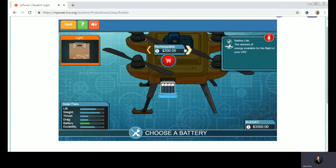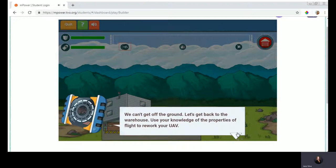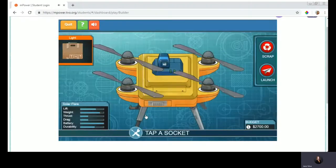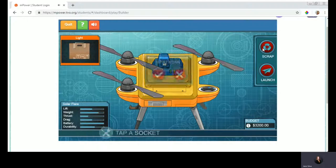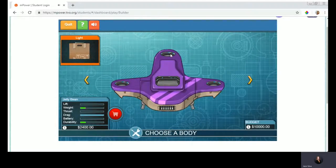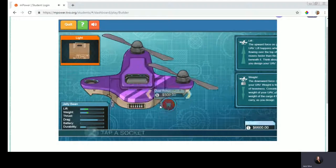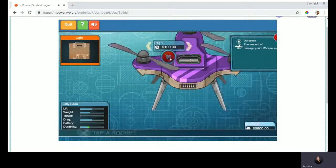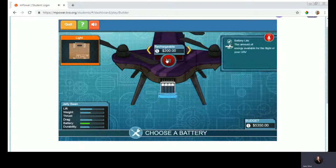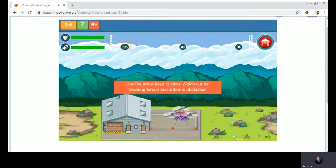Now I have battery levels. Perhaps I'll spend more here on a large battery life. Let's give this a shot. I'm still having trouble, so I'm going to try again — tap the sell button and purchase a different component. That's the beauty of design challenges such as this: you can try different options and test them. I'm prepared for launch and using arrow keys to steer.